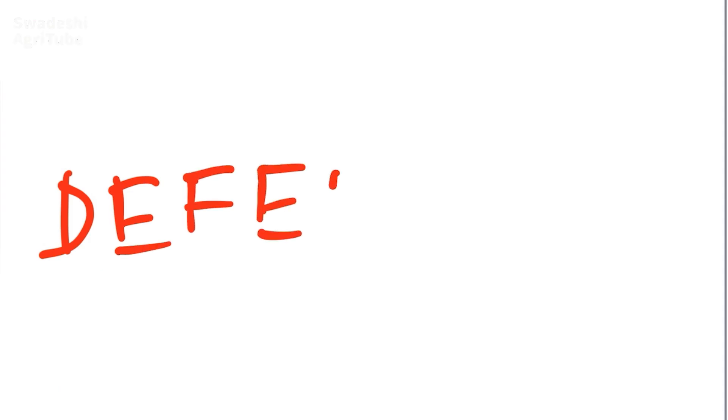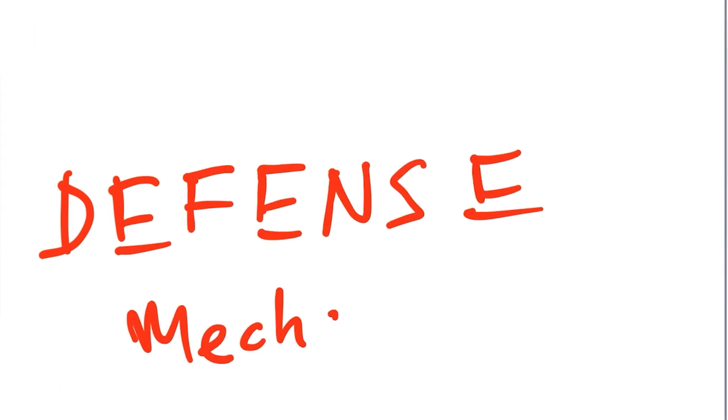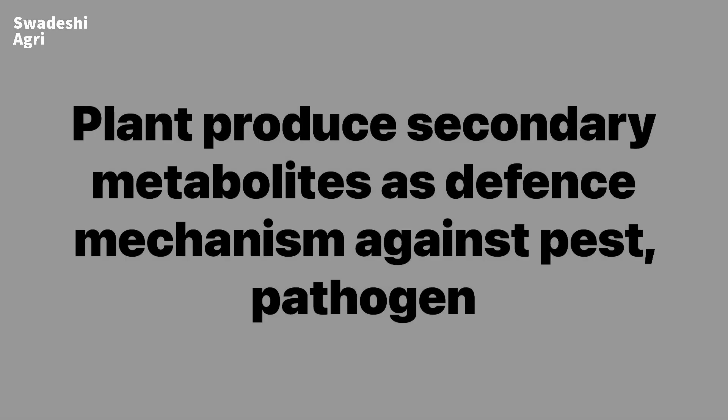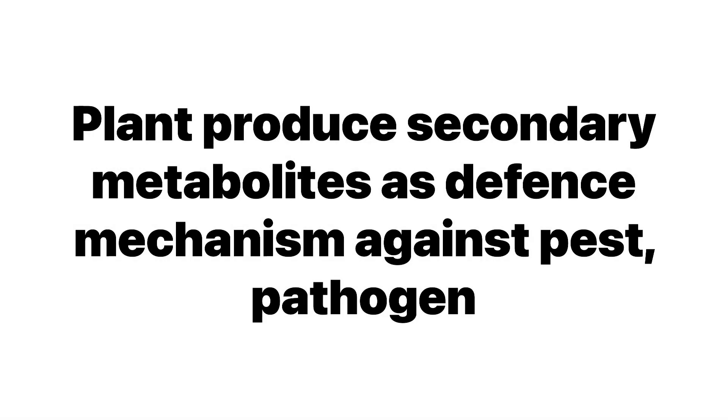So this malic acid and oxalic acid are actually working as a defense mechanism. In the resistant variety of any crop, there is production of secondary metabolites.